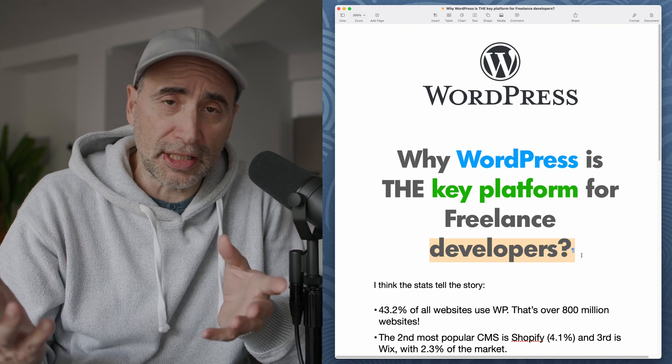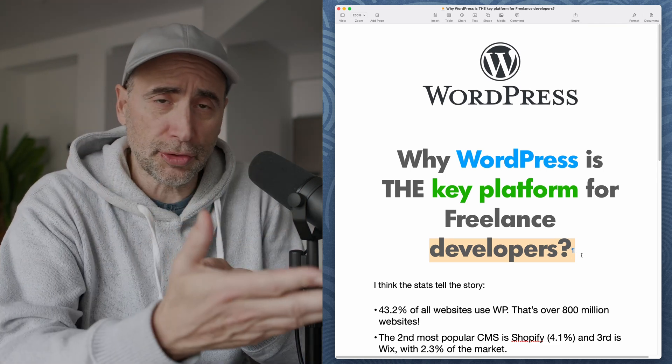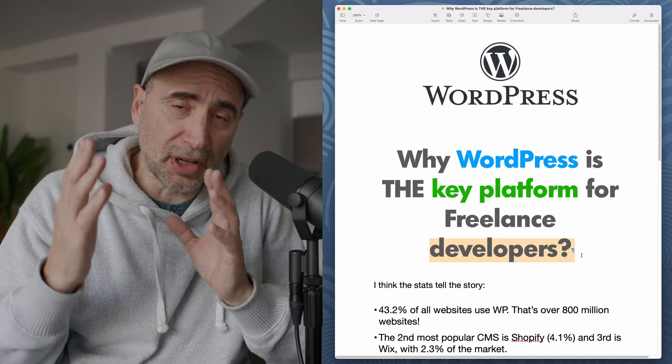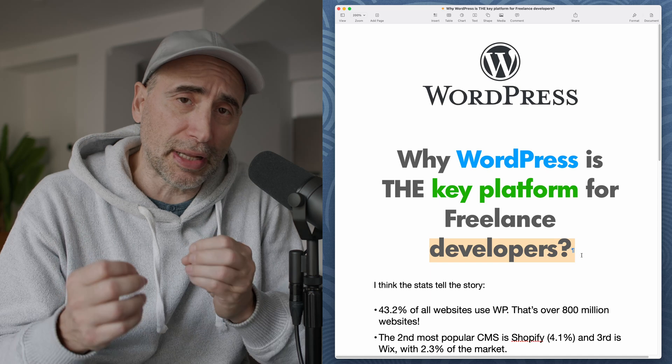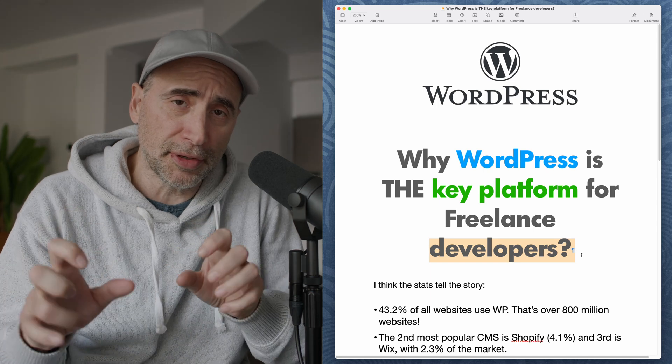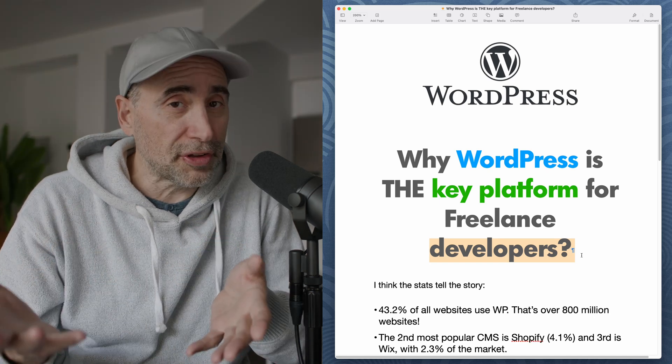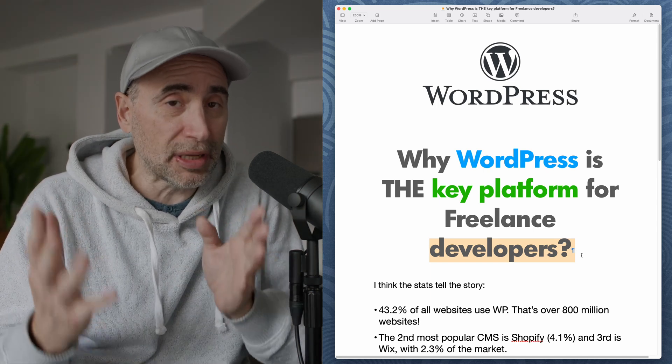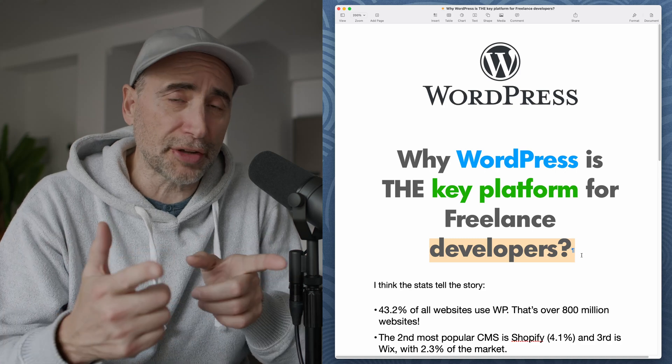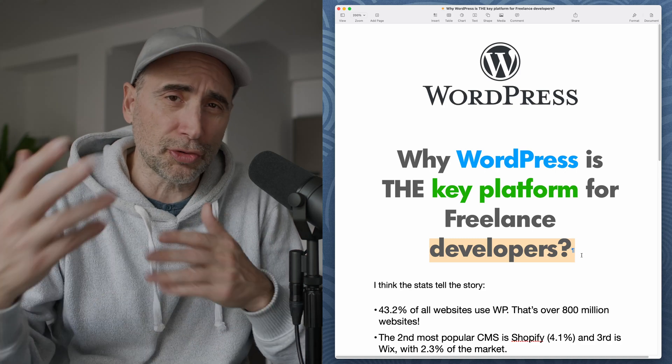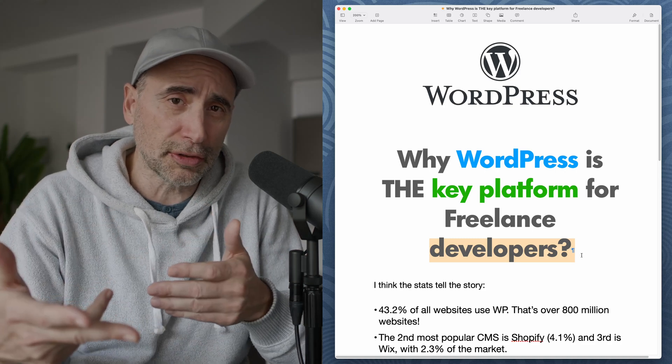If you look at the stats, and we're going to go into it now, it's clear to see that if you want to get into freelance development, WordPress is an extremely viable option. Let's check out the stats and we'll get into some more details.